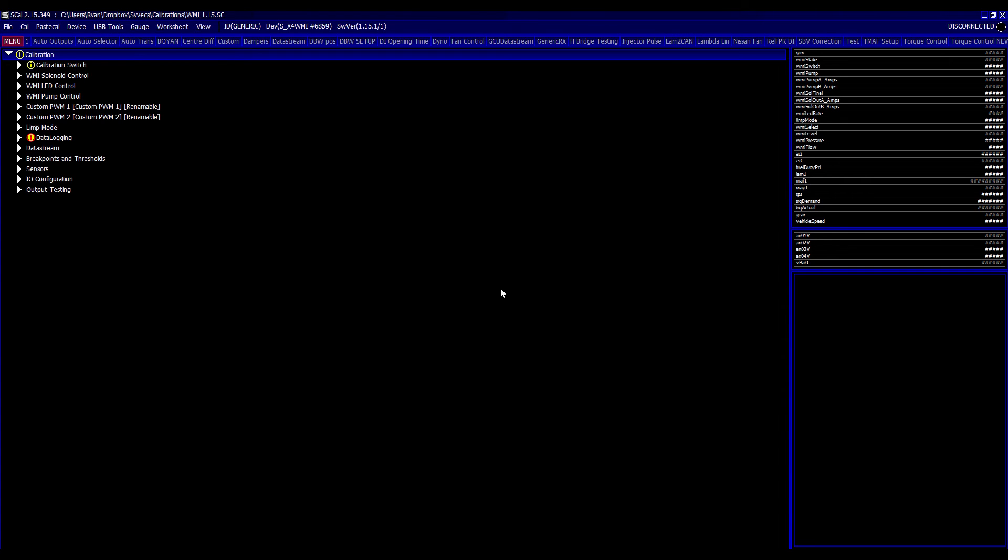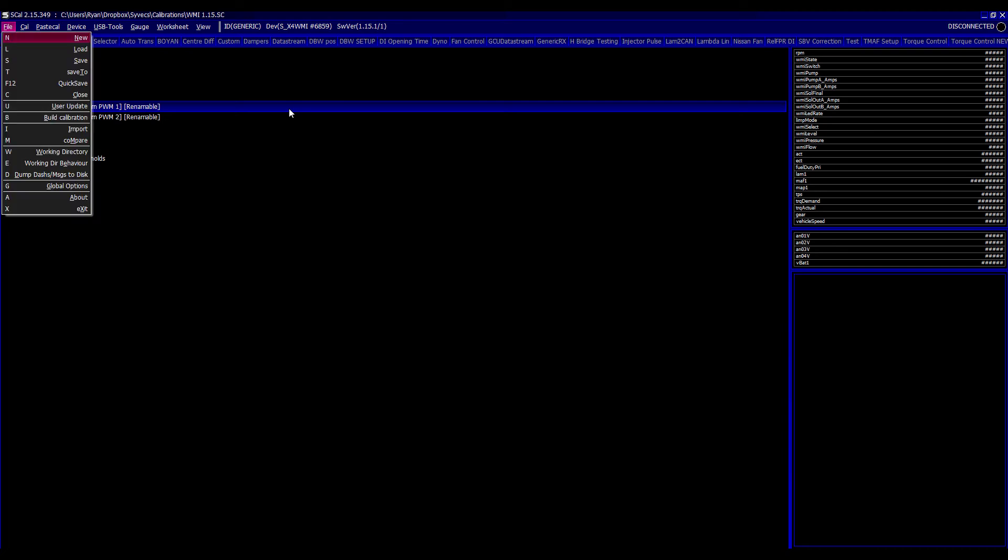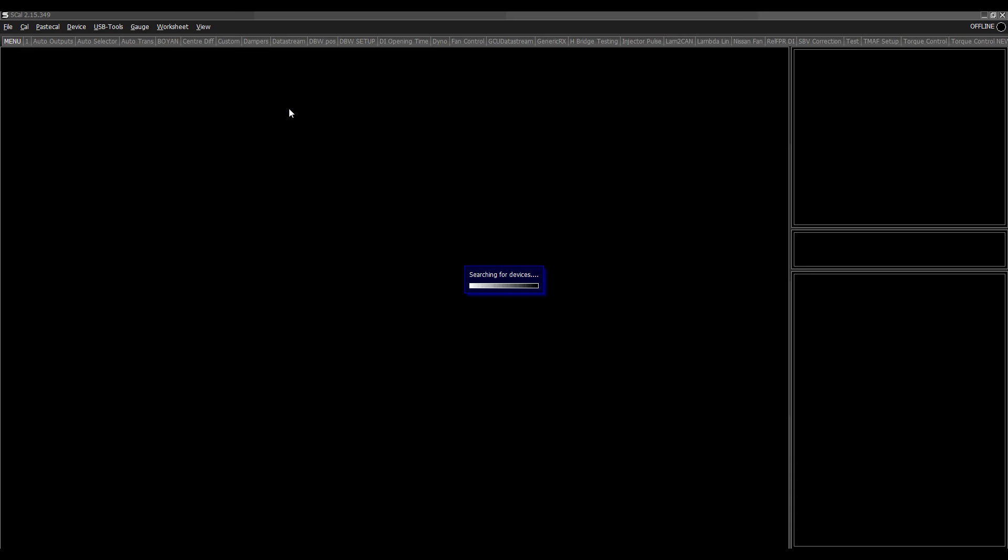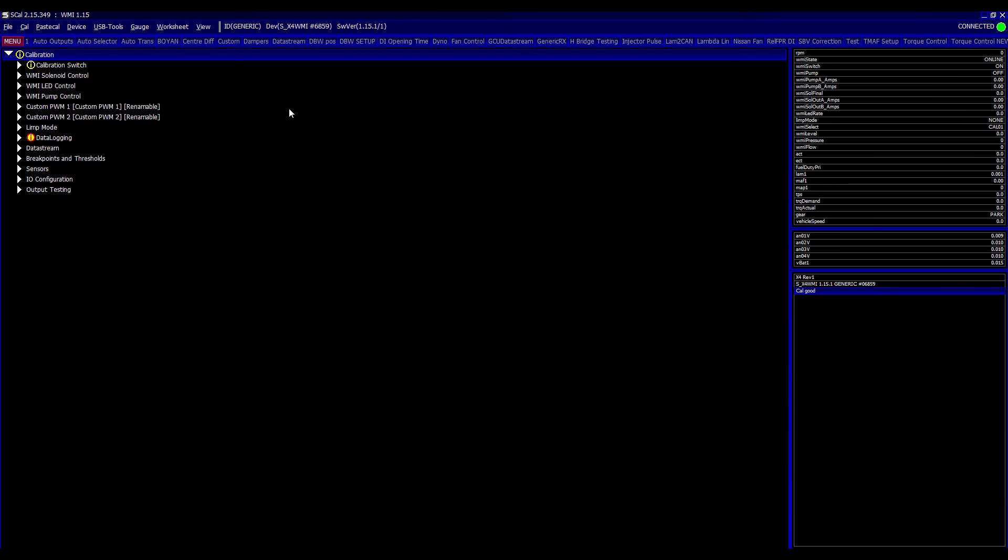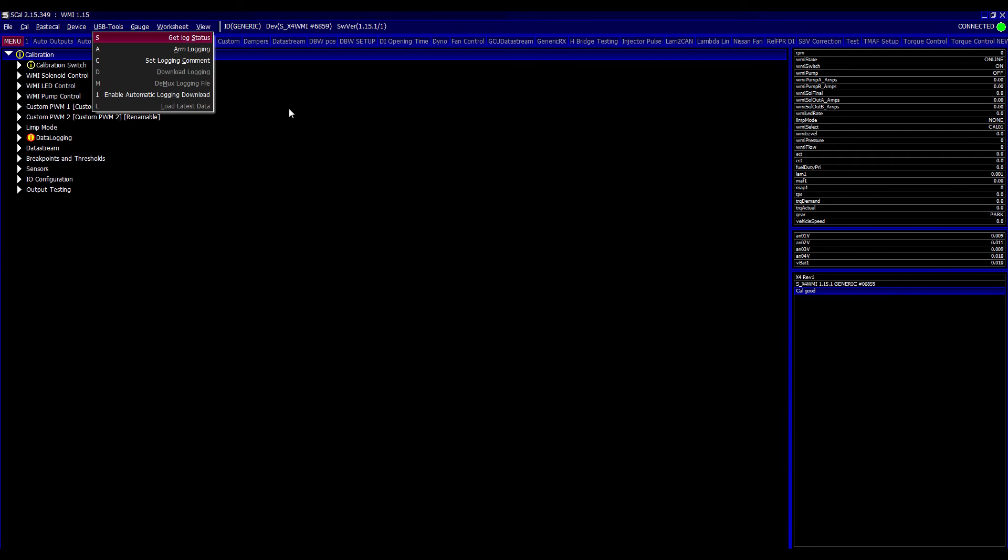So once you've done that, that will then bring it in line. Connect. You can reconnect to the device. And you'll now see the USB tools at the top are no longer grayed out. And we can start showing how that works.